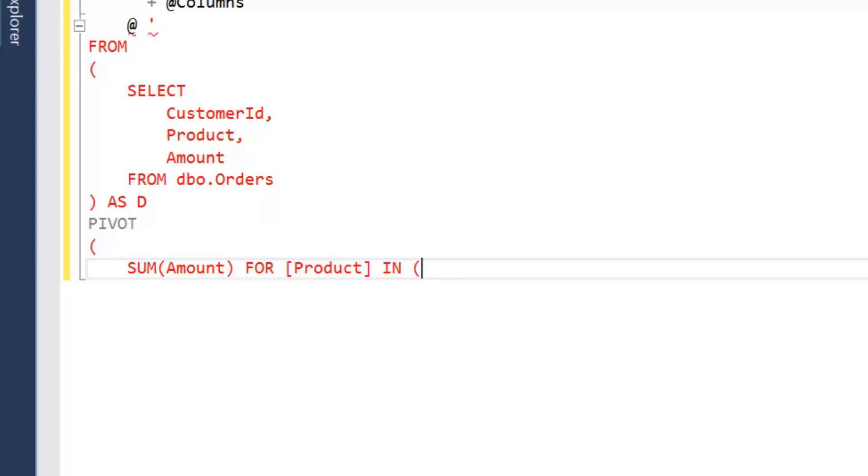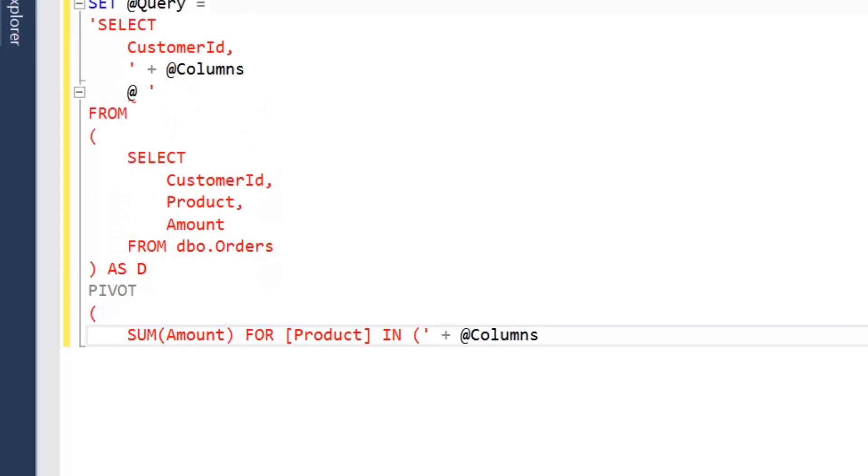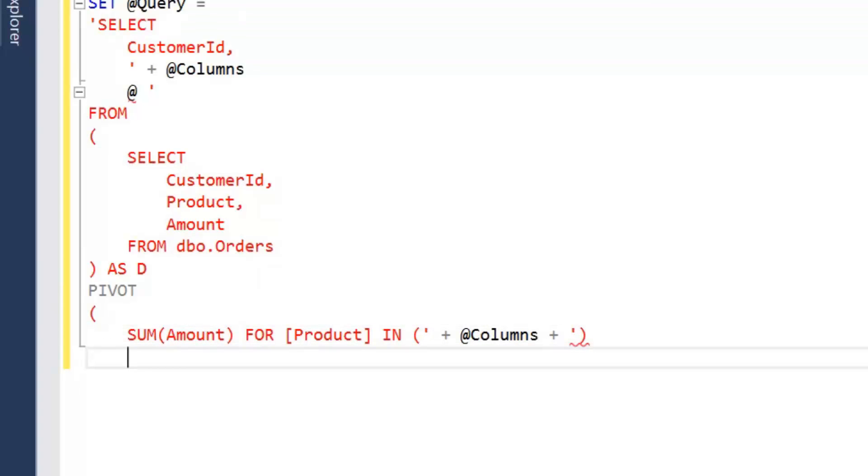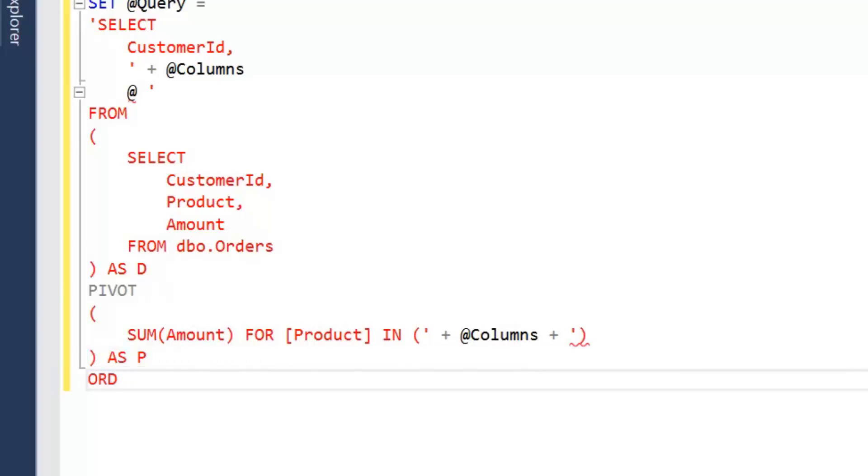open our parentheses, close off our string, and again this is going to be where we add in columns. And then back to the string to add in the closing brackets, close that off as a pivot, and then we're just going to order by customer ID.